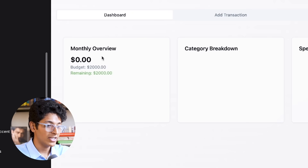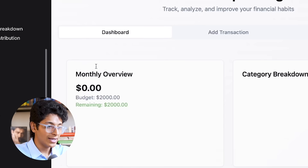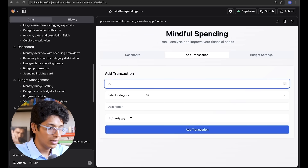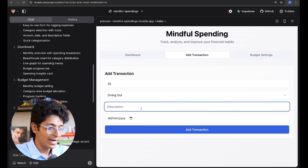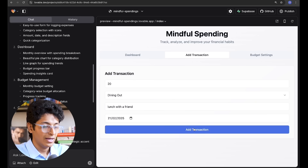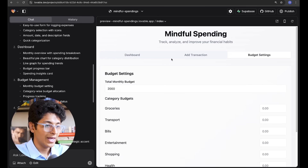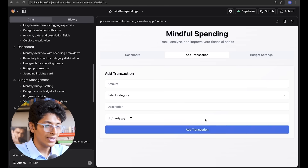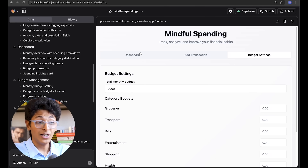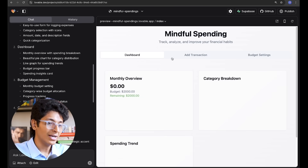First it gives me the monthly overview — how much I've spent; I can set a budget of $2,000. I can add transactions — let's say I spent $20 on food, 'lunch with a friend,' add today's date, and add transaction. This transaction is now stored and I can see how much money I've spent. I can also change budget settings and set specific budgets for groceries, transport, and bills. All of this it made on its own — I didn't have to specify everything. And I can also look at the dashboard.